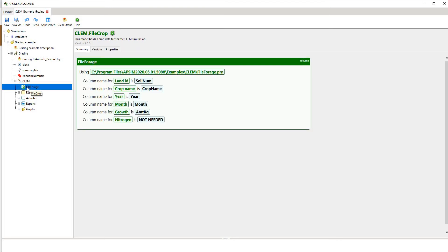One thing to note: if you open this example from the example file, your file pointer probably won't be pointing to the right location. If it's green, it's saying it's fine and it can see that file. But if it's red, it's saying it can't find that file, and it'll give you an error. You can't change things in the summary view — the way you change things is in the properties node.